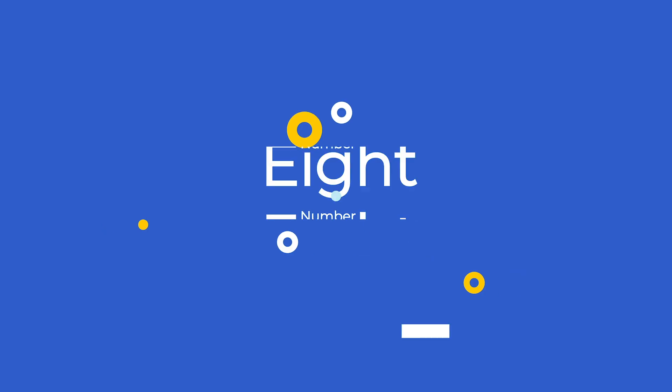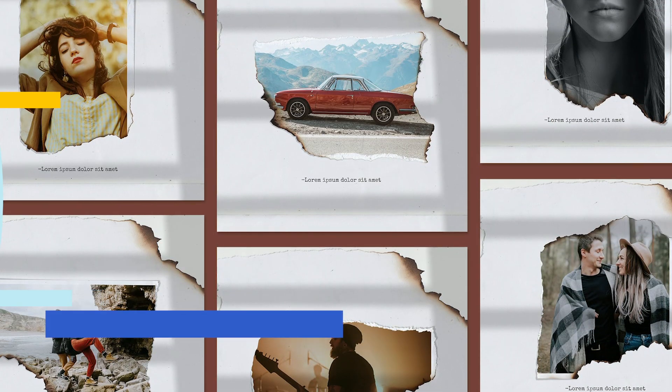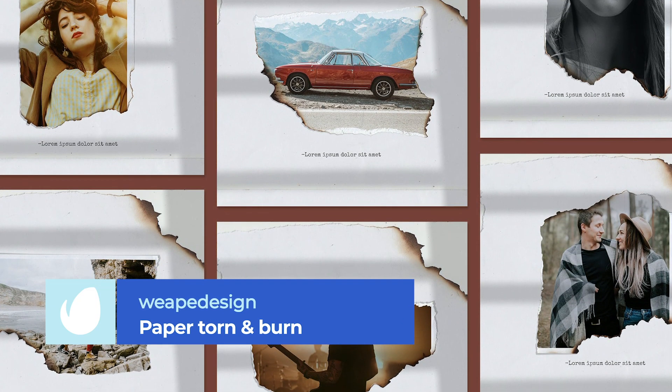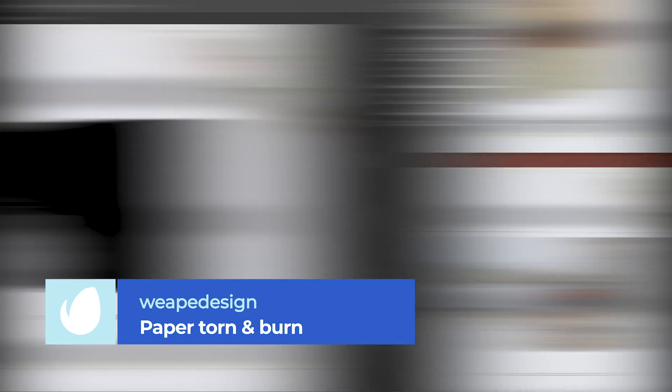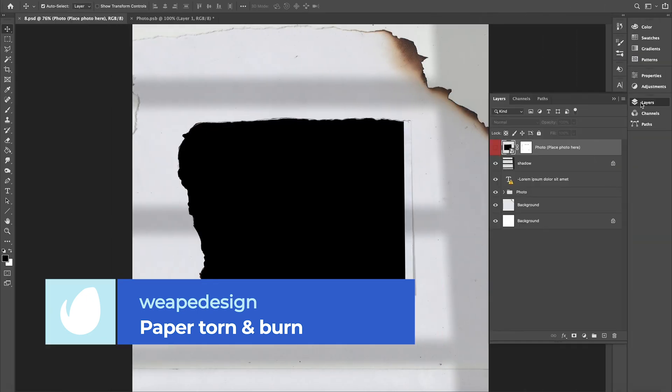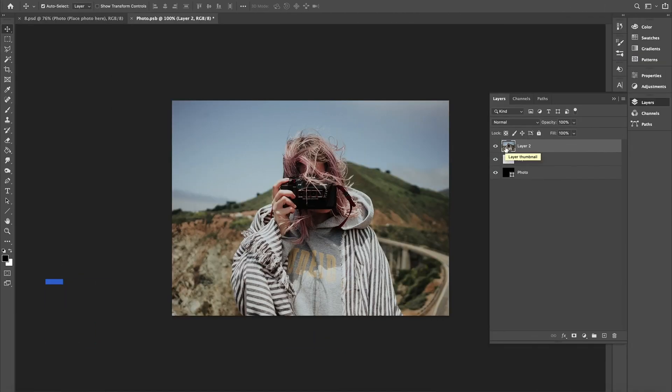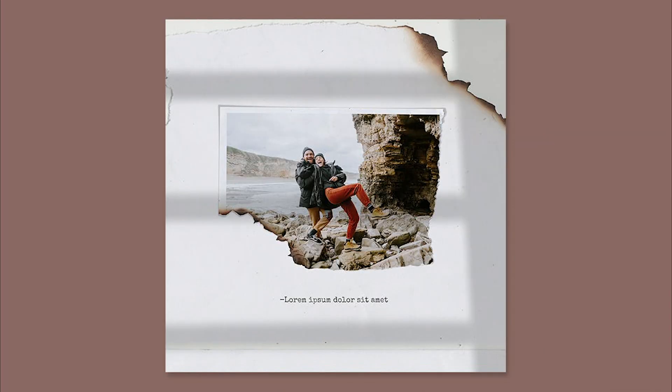Number 8. Paper Torn and Burn Photo Templates by Weep Design. At number 8 today, we have a photo template with real torn and burning effects. With nine multi-layered and easily adjustable templates to choose from, this effect is perfect for use on flyers, promotional material, websites, and social media posts.